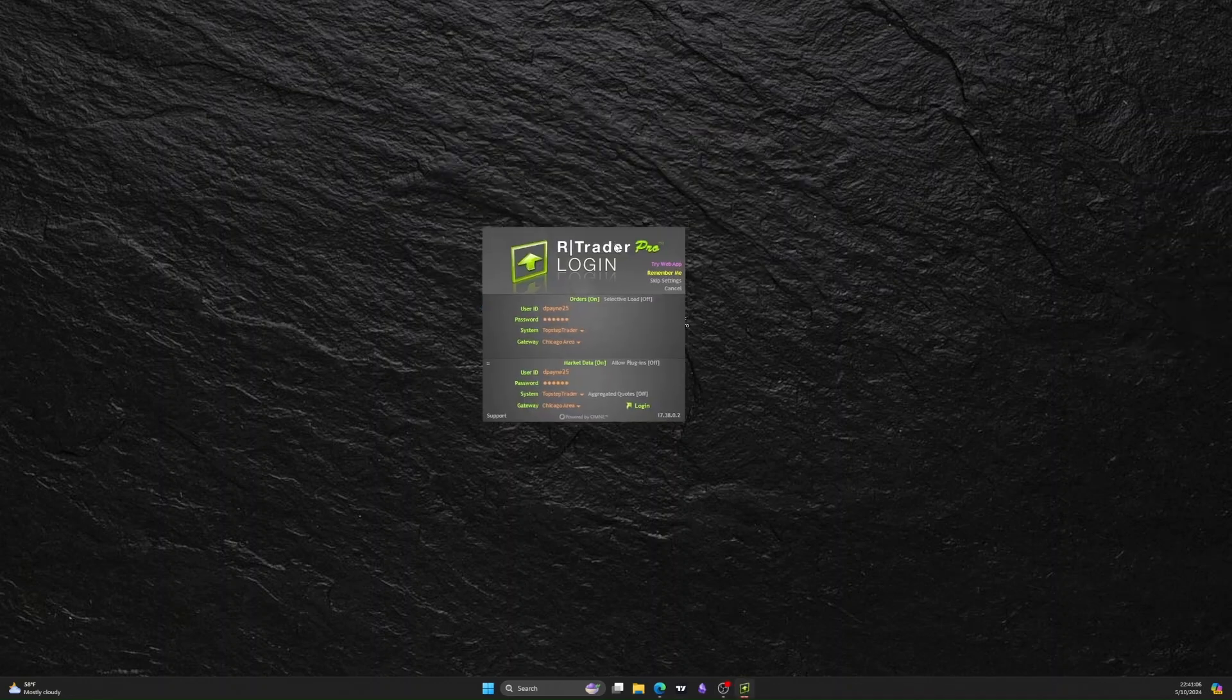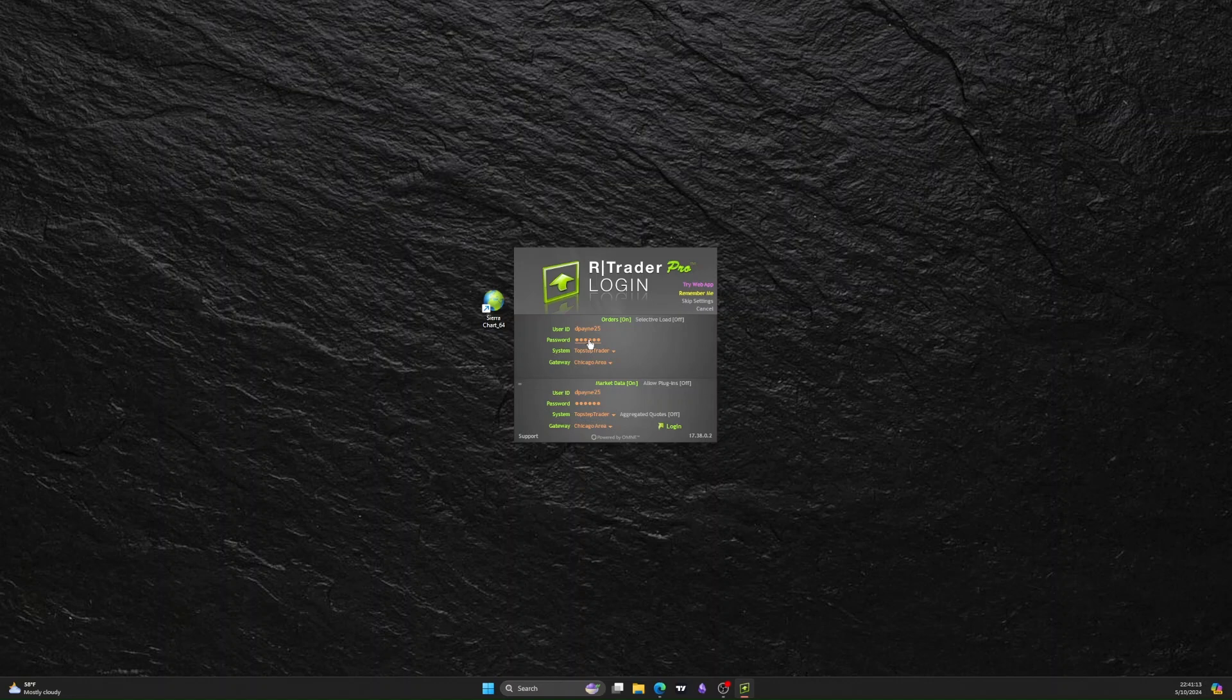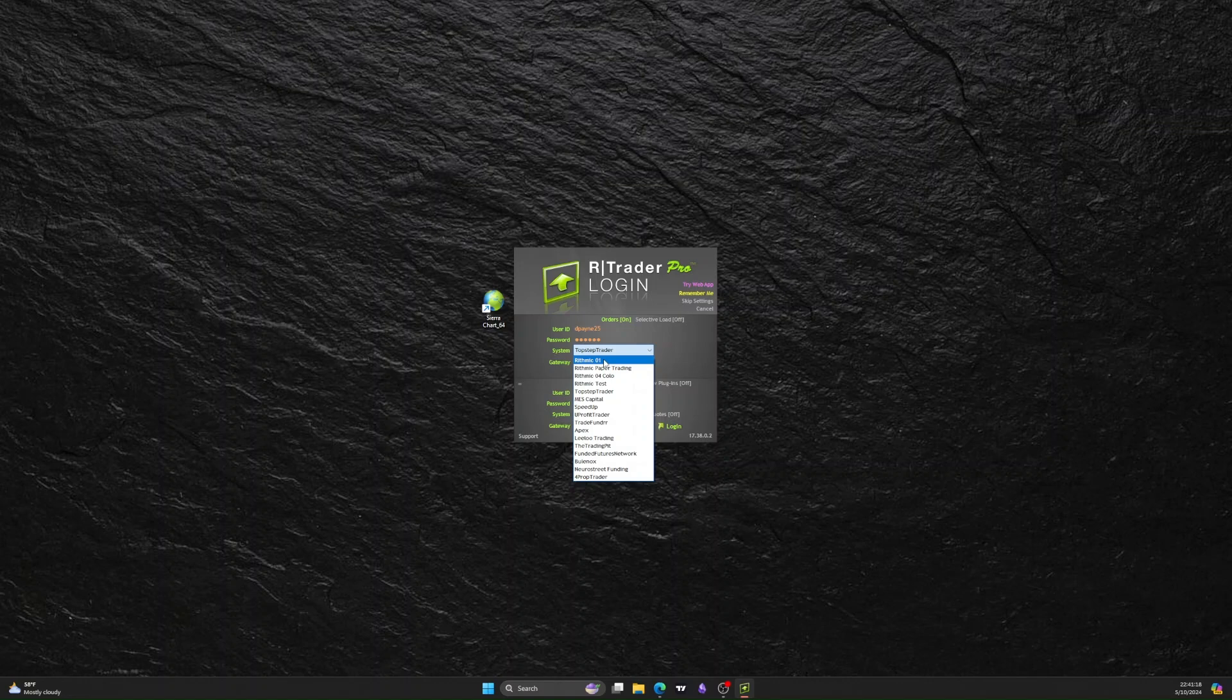This will come up and all you got to do is type in the username and password that you got in the email, and switch this from Rhythmic 01 to TopStep Trader.